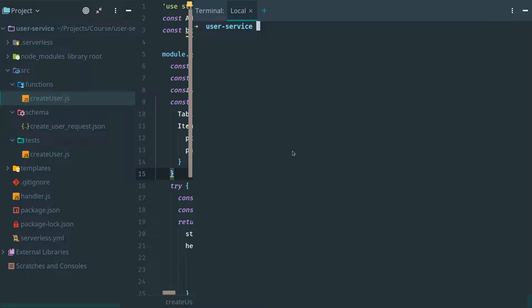Now that users can be added to our backend, we need a way for them to authenticate into our backend with a login process. We're going to go ahead and create a login lambda function that users can use, where the username and password will be submitted from our front end.